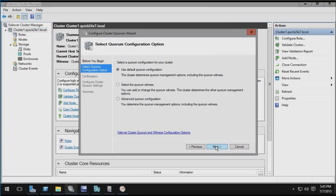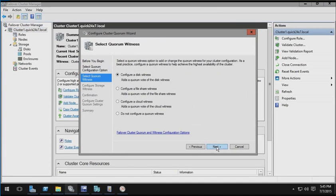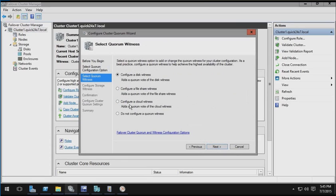Now here in the wizard, it's currently set to use the default quorum configuration. However, I could select a specific quorum witness, and when I proceed through here, I could choose a disk witness, I could choose a file share witness, here's the new one, I could configure a cloud witness.